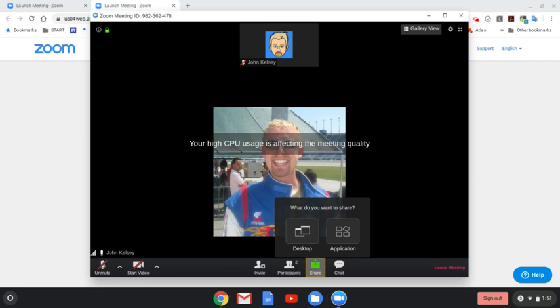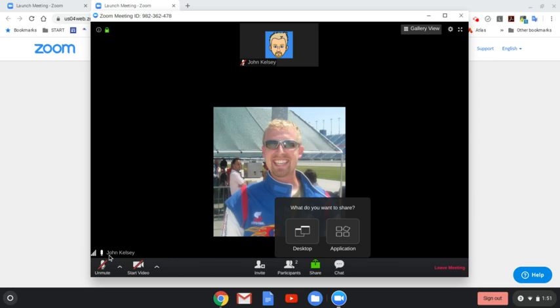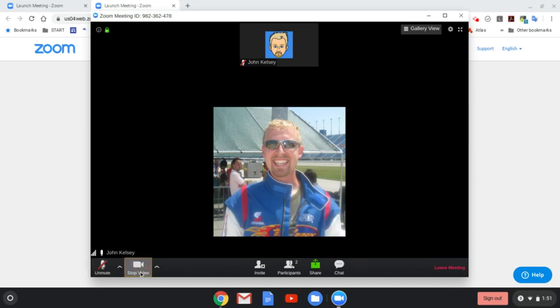But if I were to go ahead and turn on my audio by unmuting it, other people in this group would be able to hear me. I can even start my video, and that would make it so my video is being broadcast out as well.